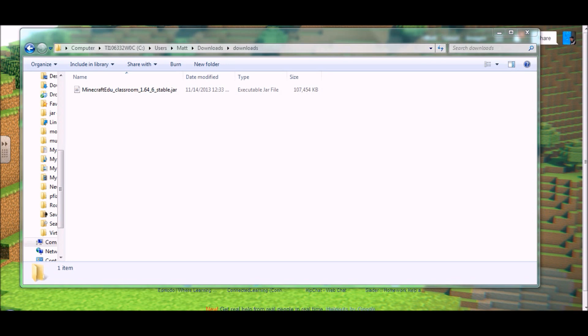In today's tutorial we'll show you how to set up Minecraft EDU on your computer for the first time. We will also discuss the difference between the client program and the server tool program, and we'll show you what the Minecraft EDU launcher is all about.